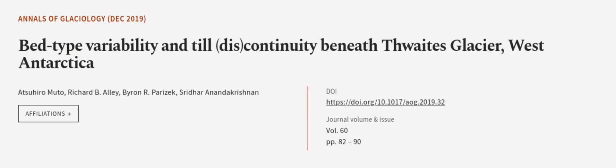This article was authored by Atsuhiro Muto, Richard B. Alley, Byron R. Parizek, and others. We are article.tv, links in the description below.